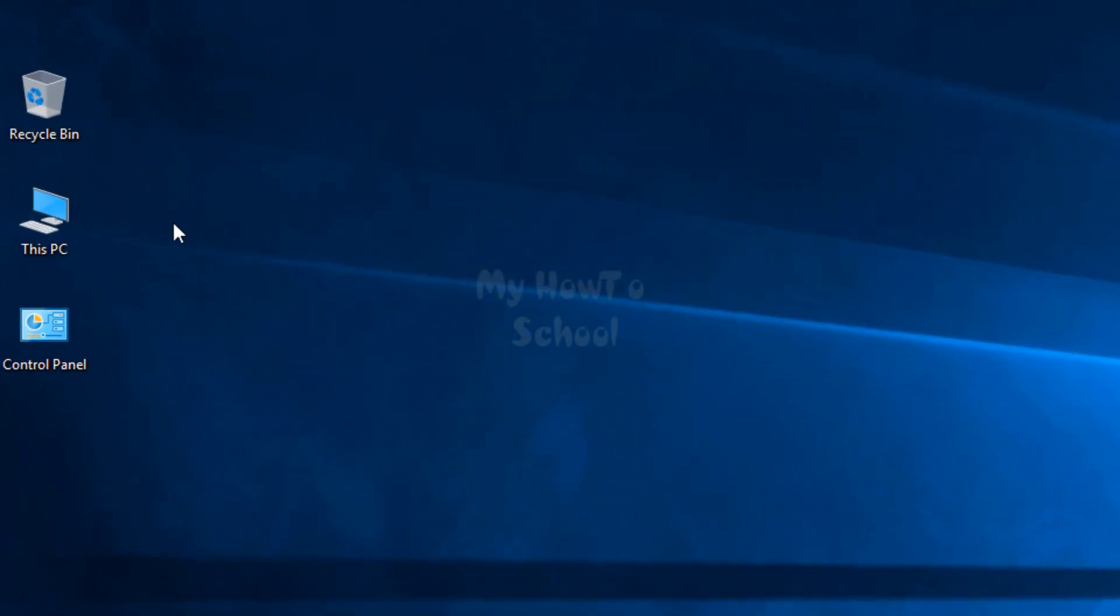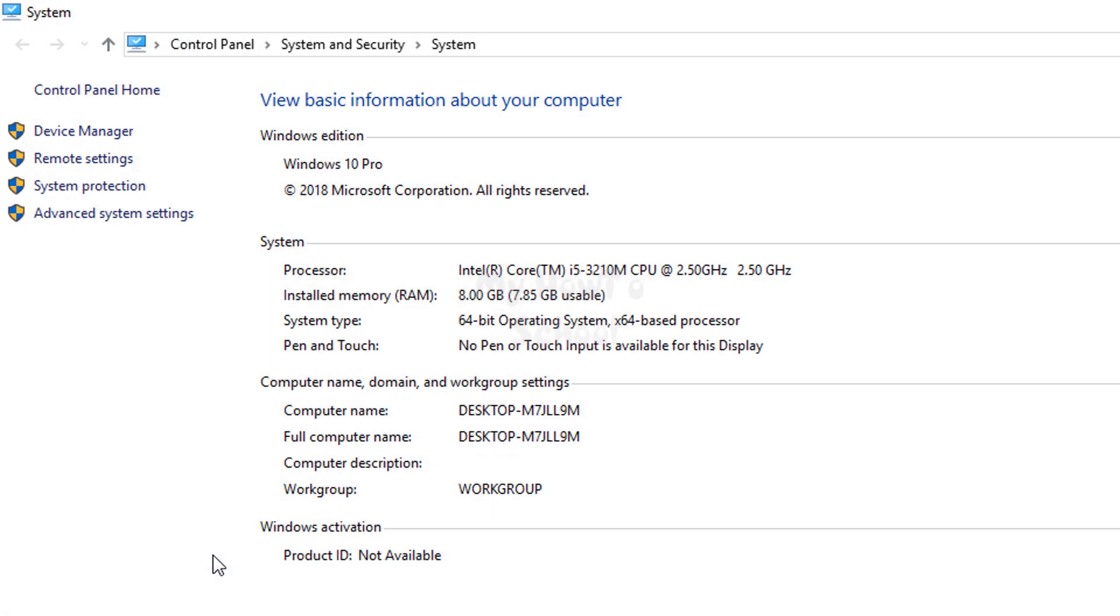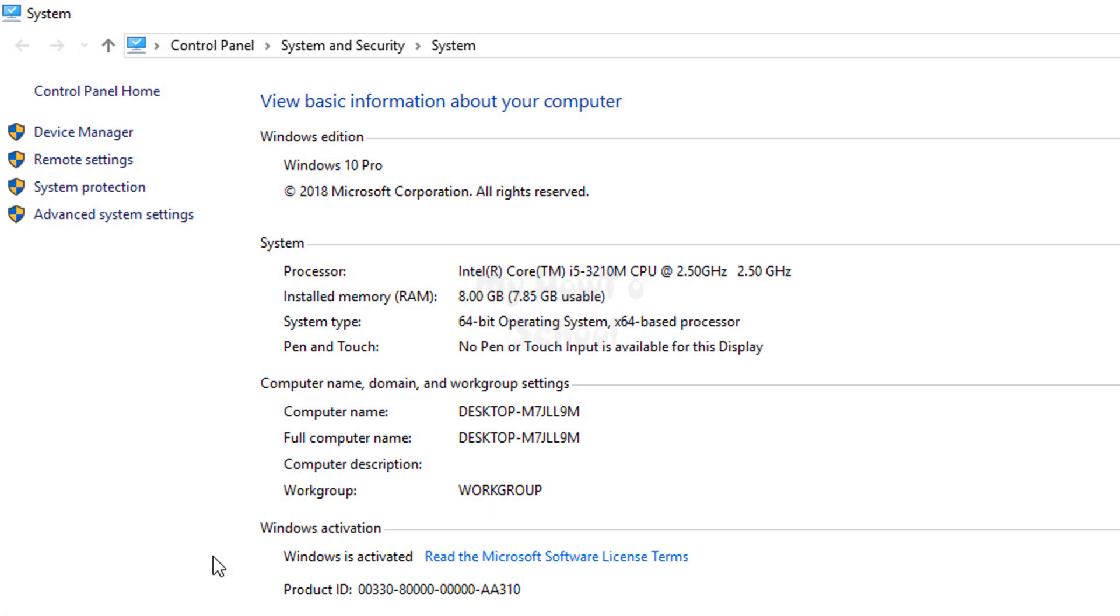All you have to do is select This PC, right-click on it, and click on the Properties option. It will open up the system, and here you need to click on Advanced System Settings.